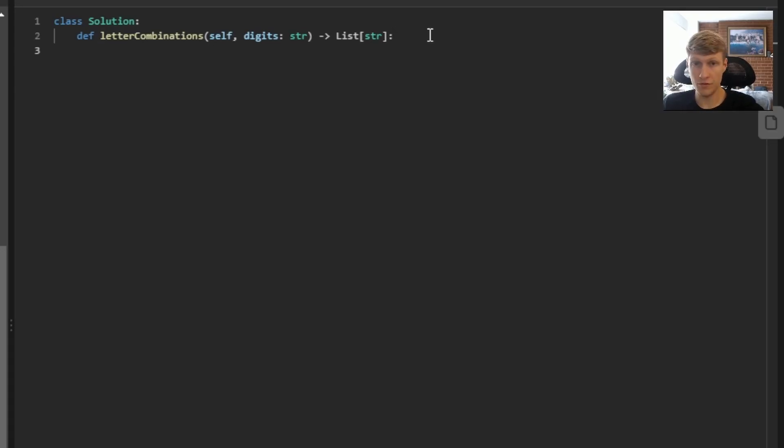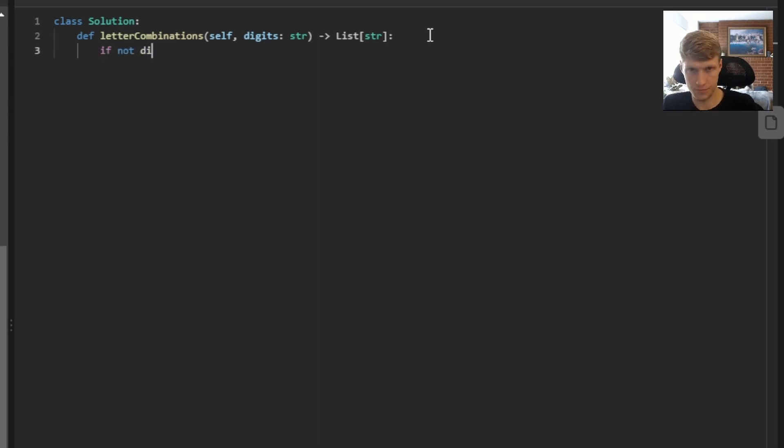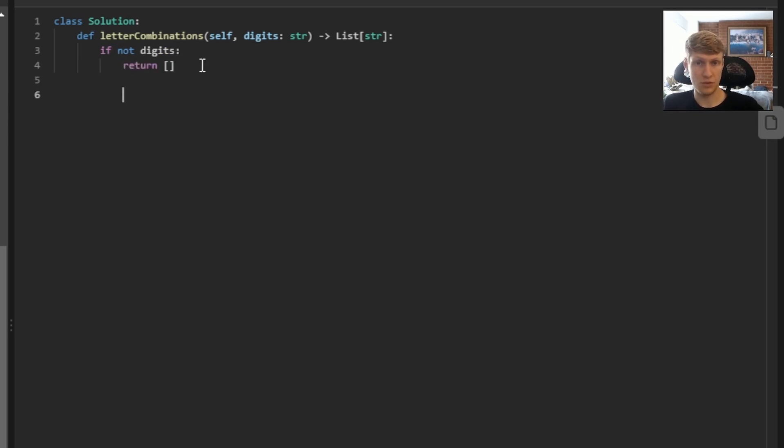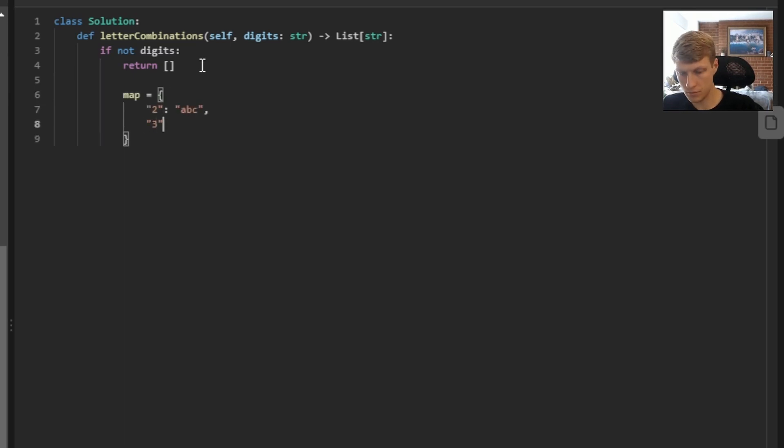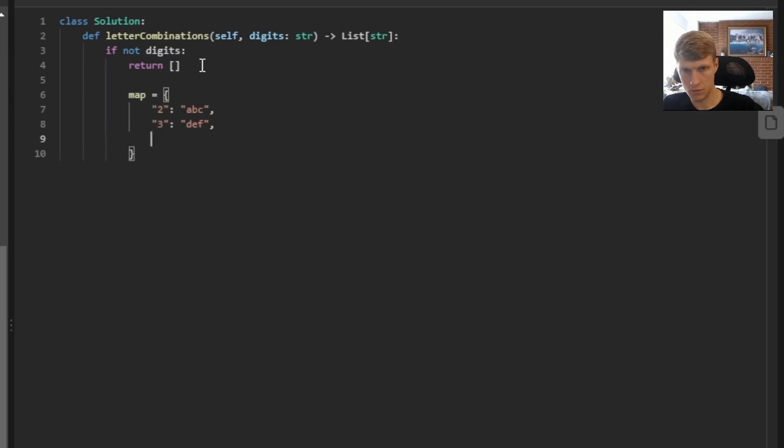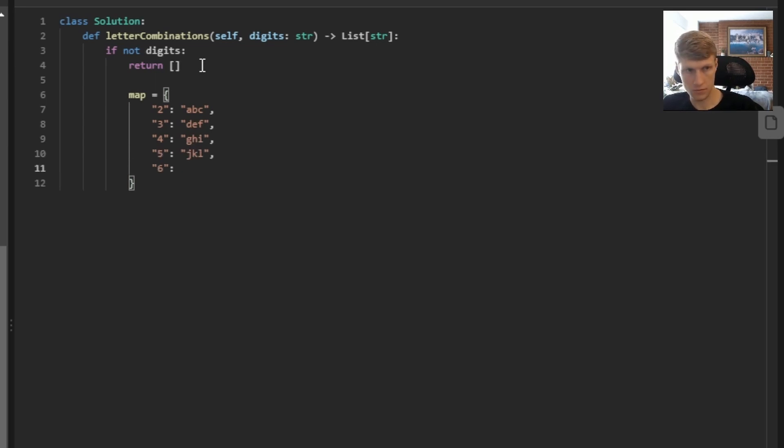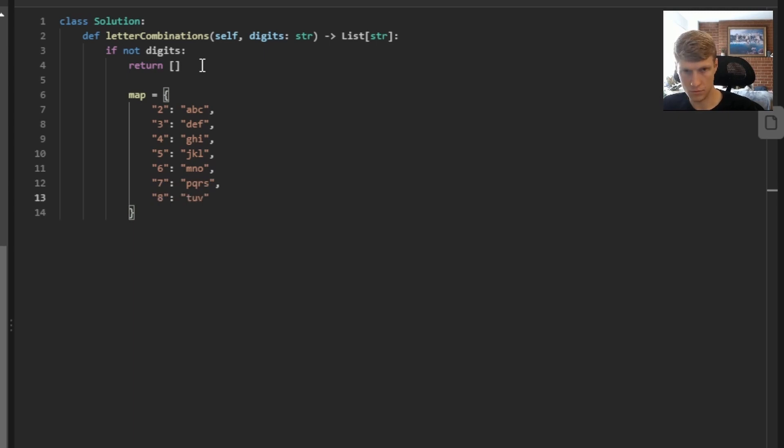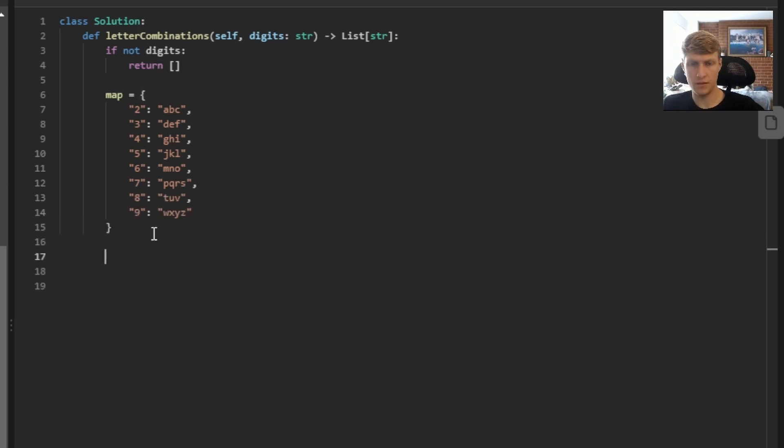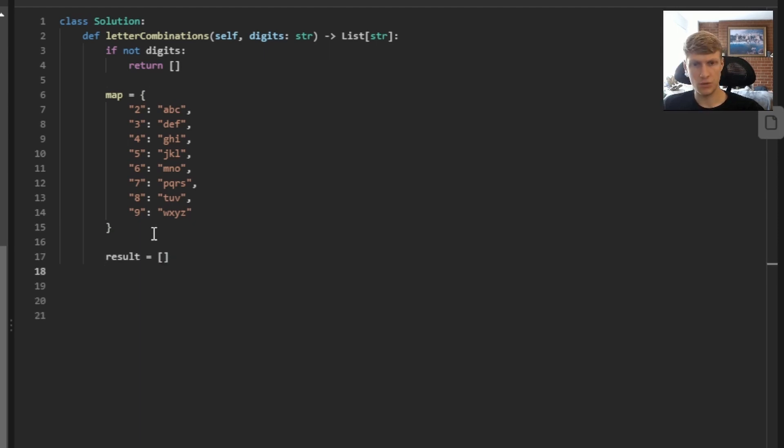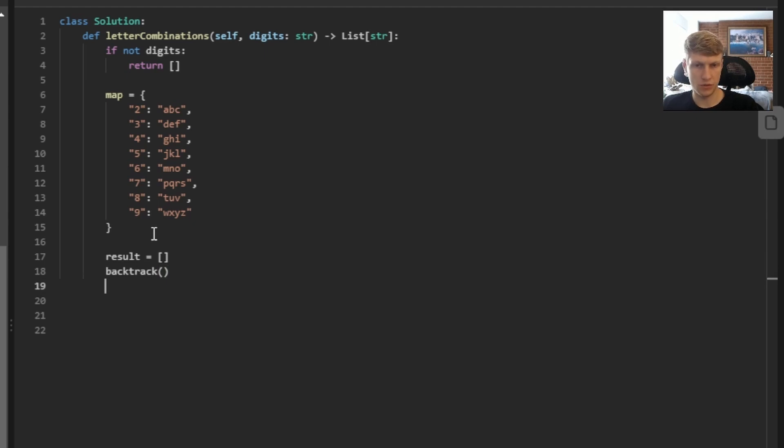The first thing we want to do is check for when our digits input is empty. And in that case, we just return an empty array right away. Next, we want to create our map that maps our digits to our letter values. Next, we'll define our result array. Next, we want to call our backtrack function. And once our backtrack function returns, we'll want to return our result.